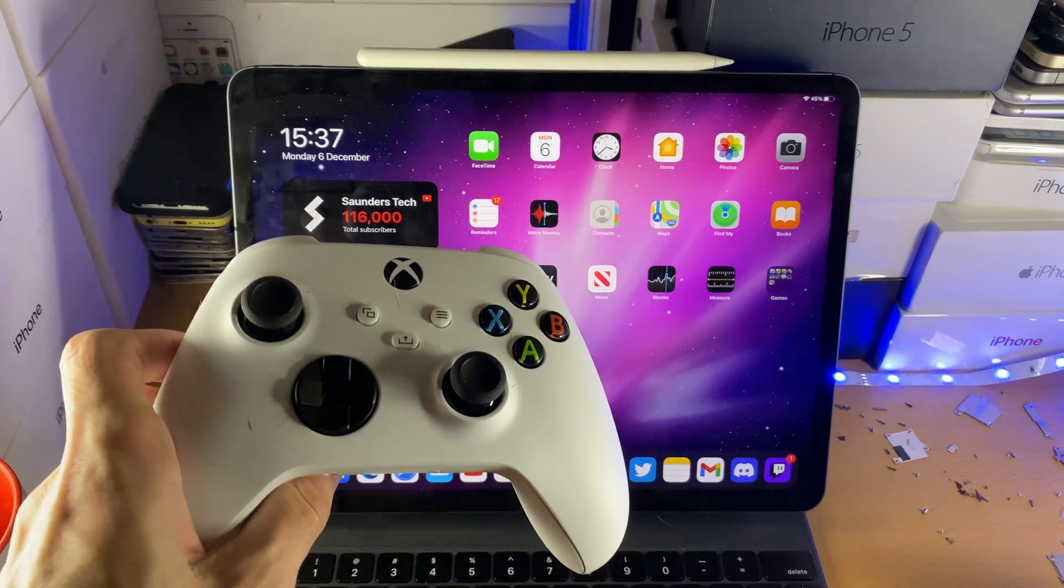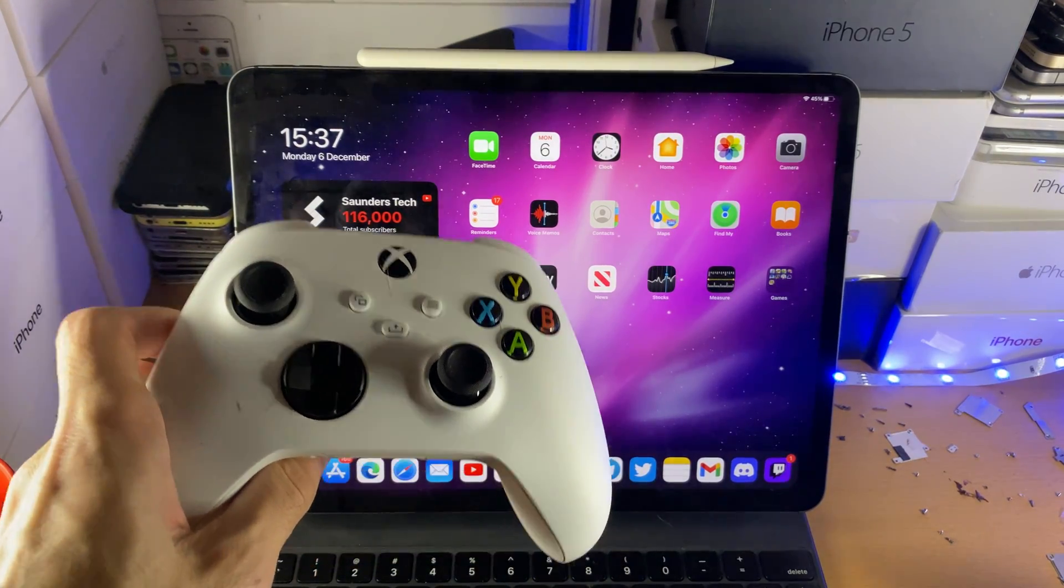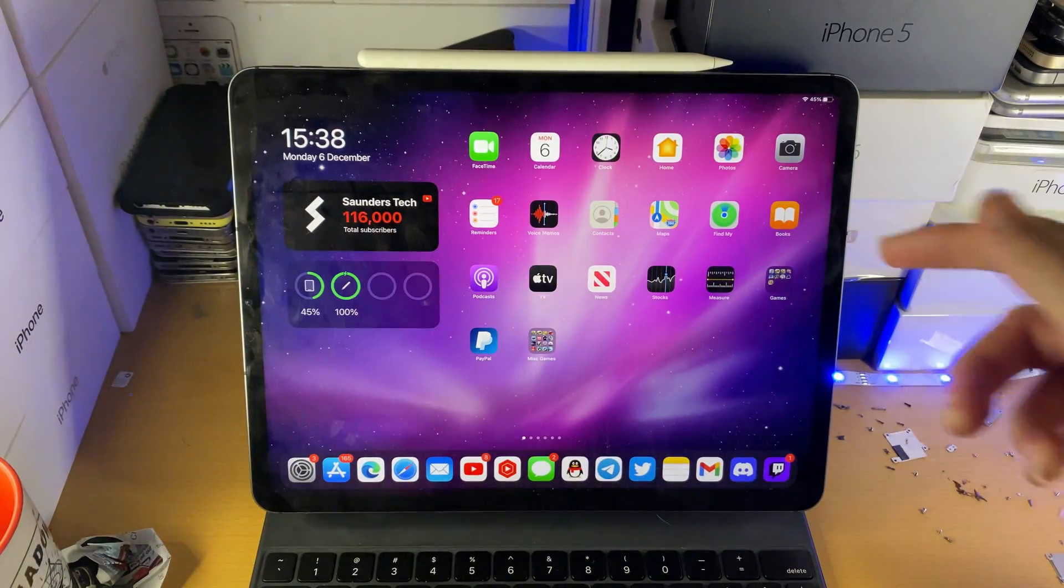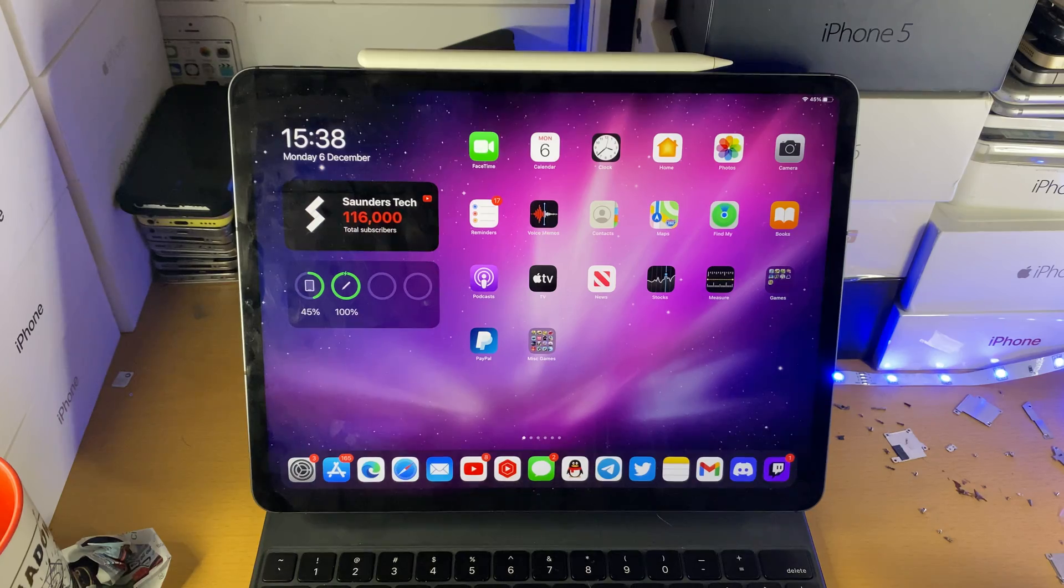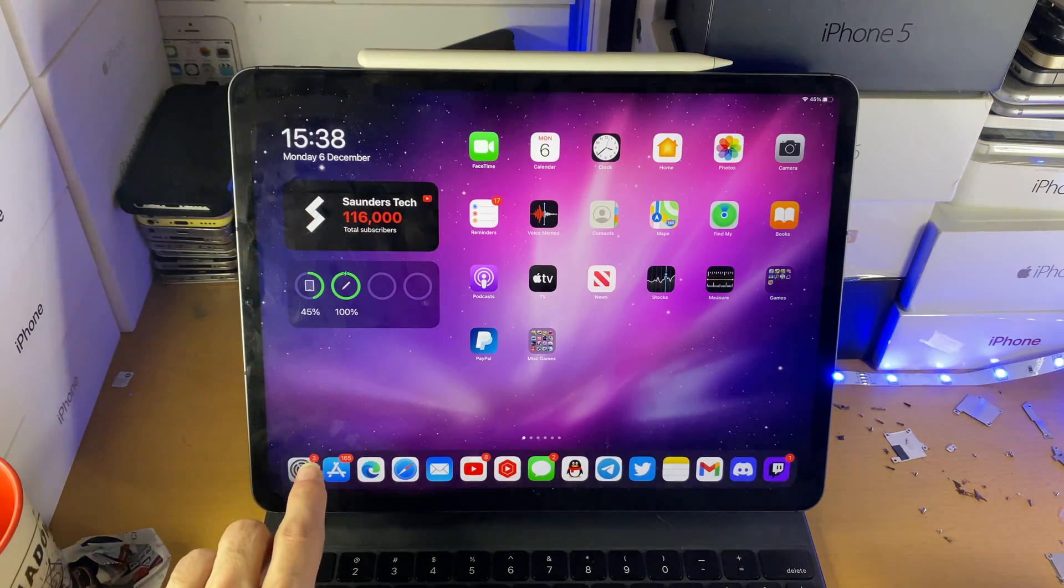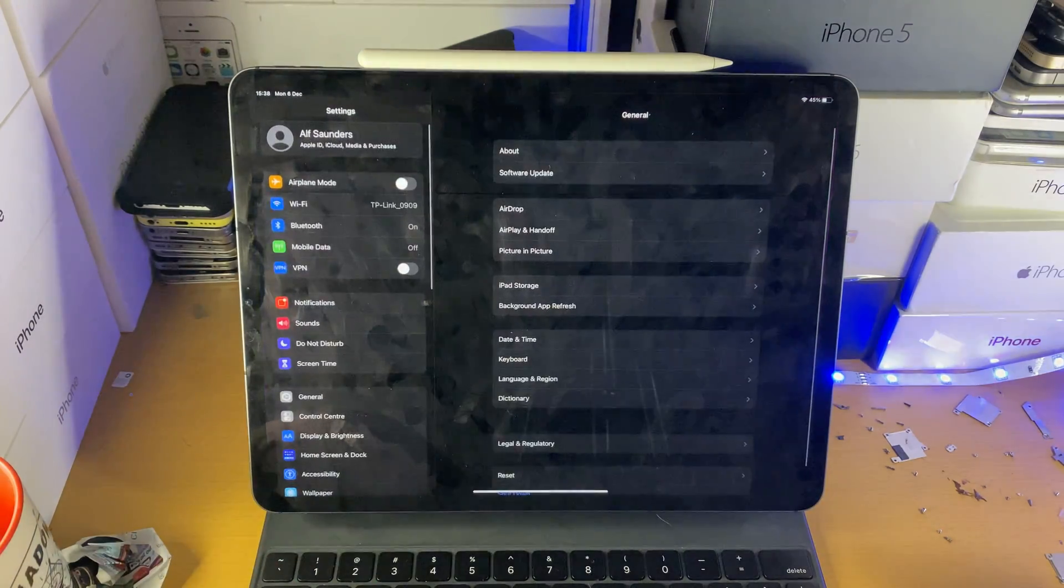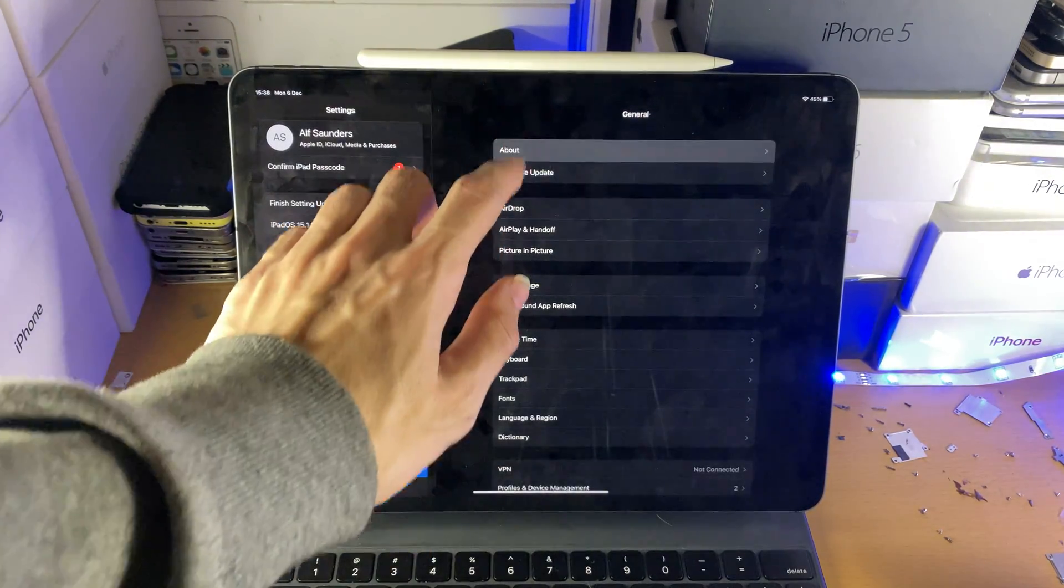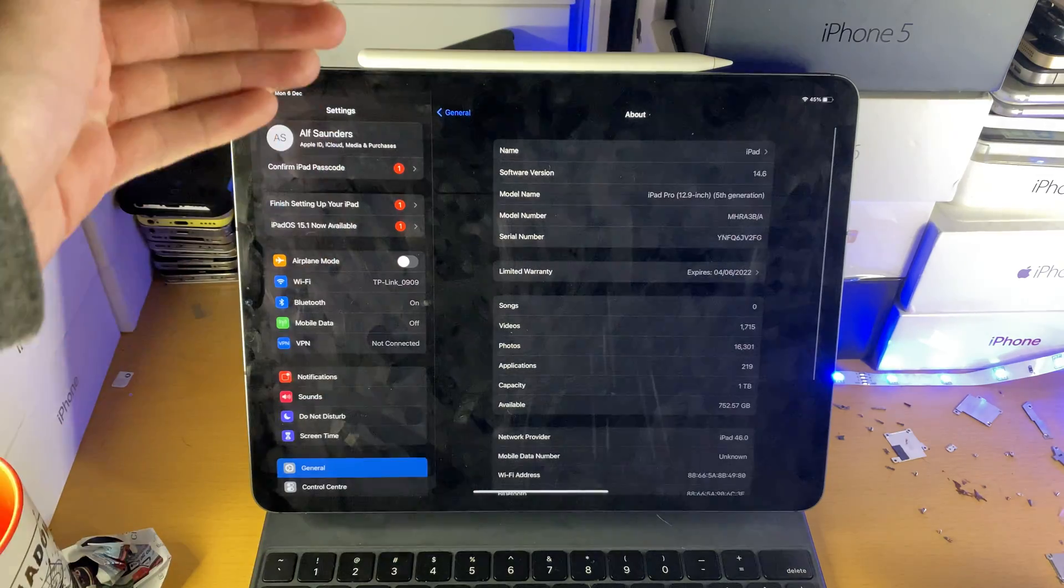Welcome everyone, I would like to show you how to connect an Xbox Series S controller to your iPad. So all you need to do is head over to settings and find general, and then find about.